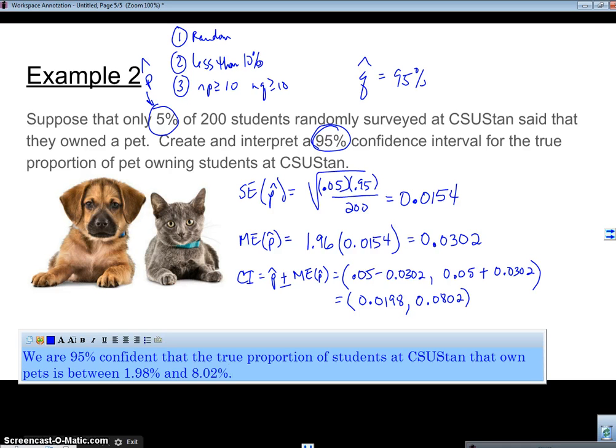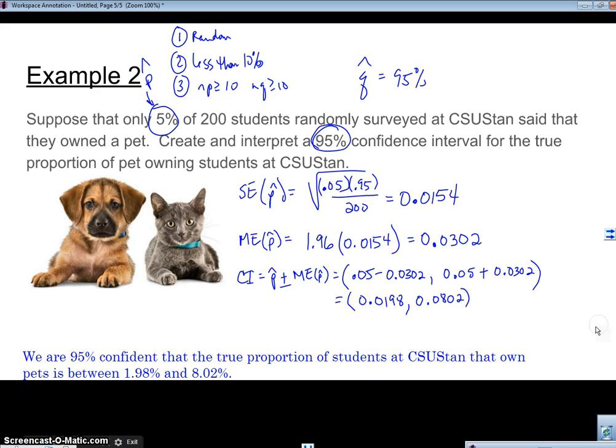And that's all there is to making and creating confidence intervals. We'll see you next time. Bye.